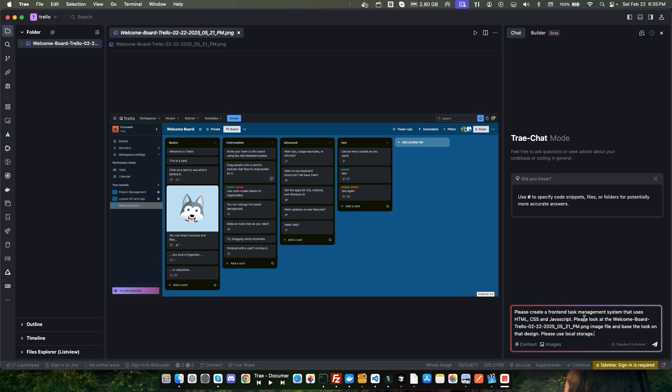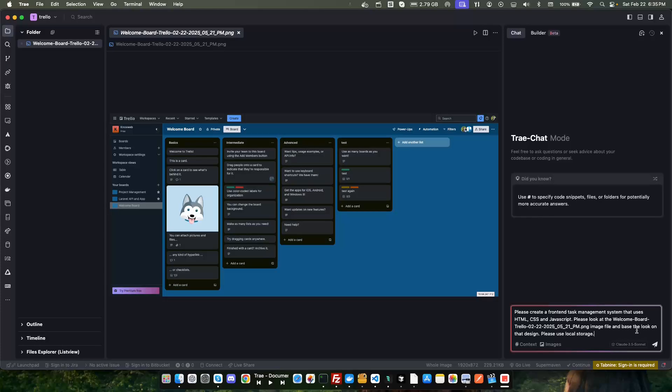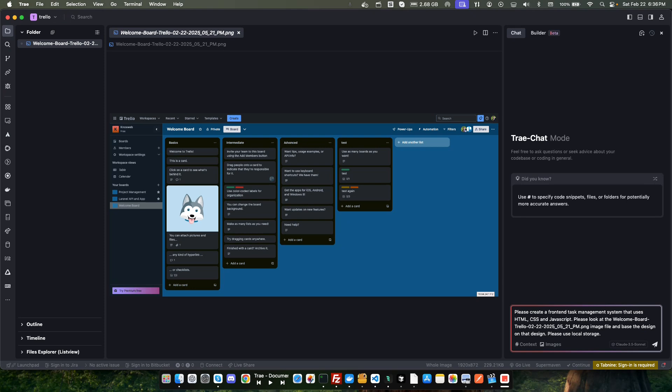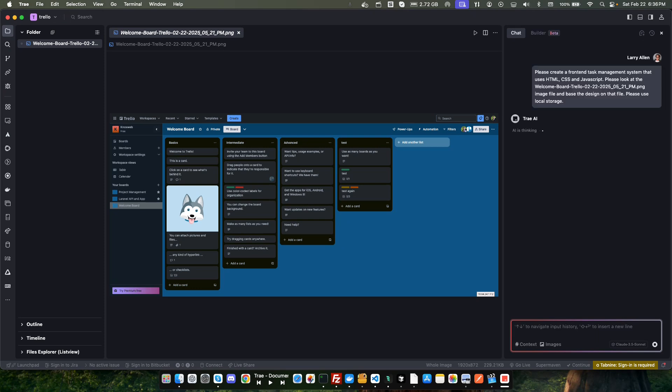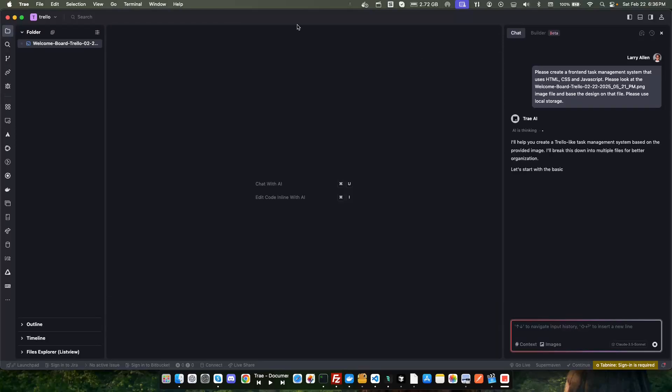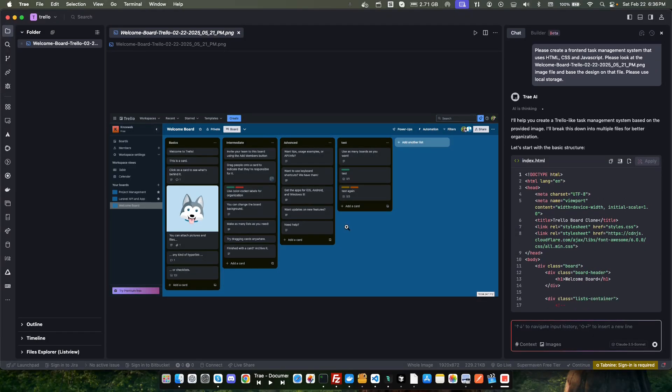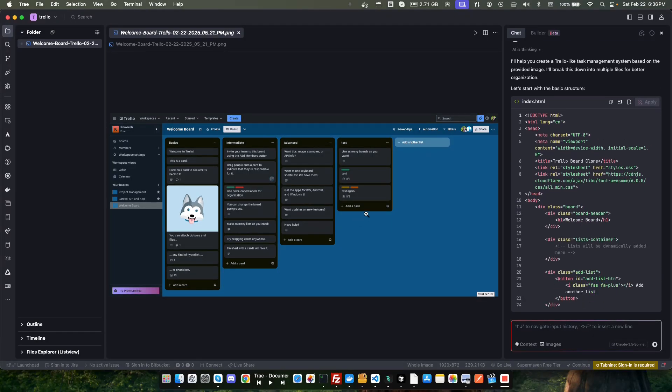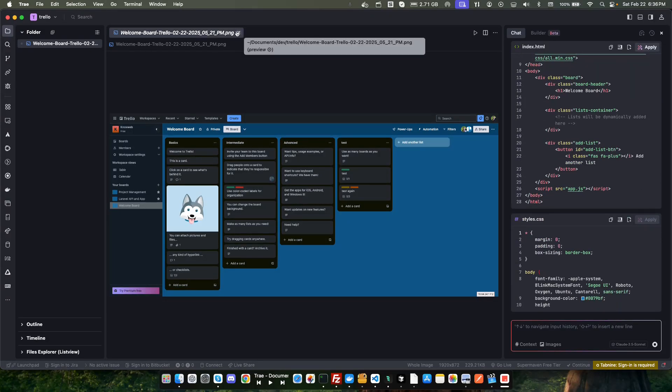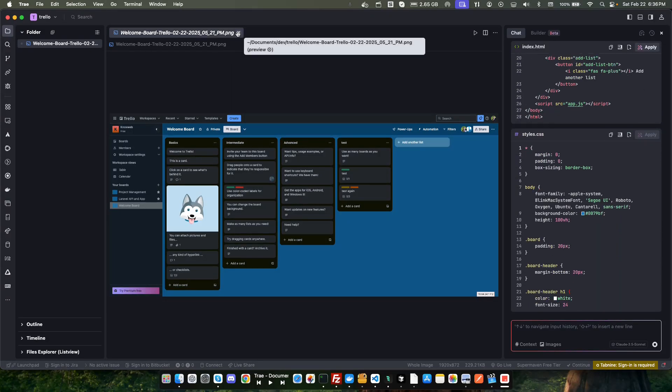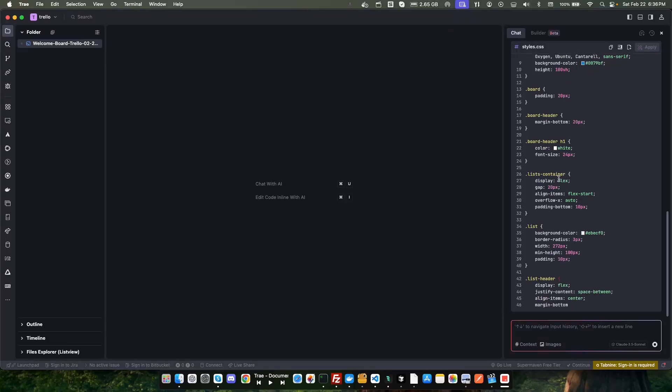Please use the local storage. Okay, so we got: please create a front end task management system that uses HTML CSS and JavaScript. Please look at the welcome board Trello PNG image file and base the look on that design. Please use local storage. Let's see what it does with that.